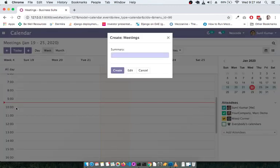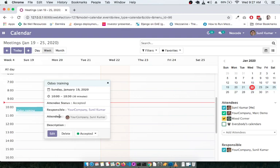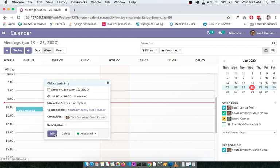You will also get notifications, just like you get notifications for your Google calendars. To create a calendar event, simply click on the specific date. For example, I'm creating one called 'Odoo Training'. You can then view the details of the calendar — it has been automatically scheduled on January 19th, with timing from 10:00 to 10:30. The attendee status shows as accepted, with my name as the responsible person.